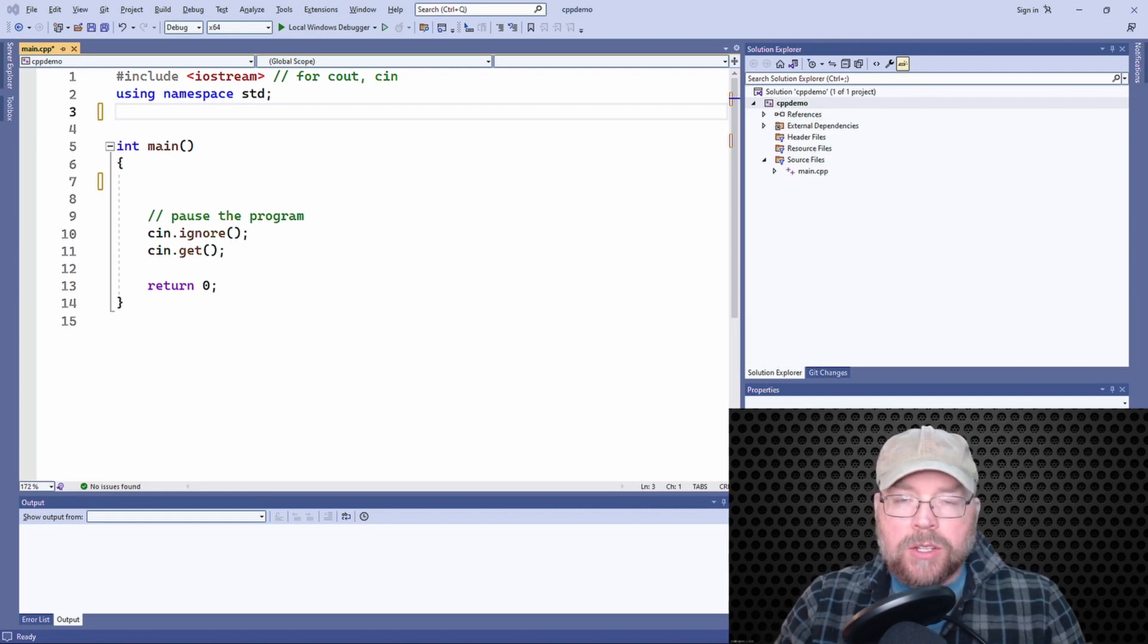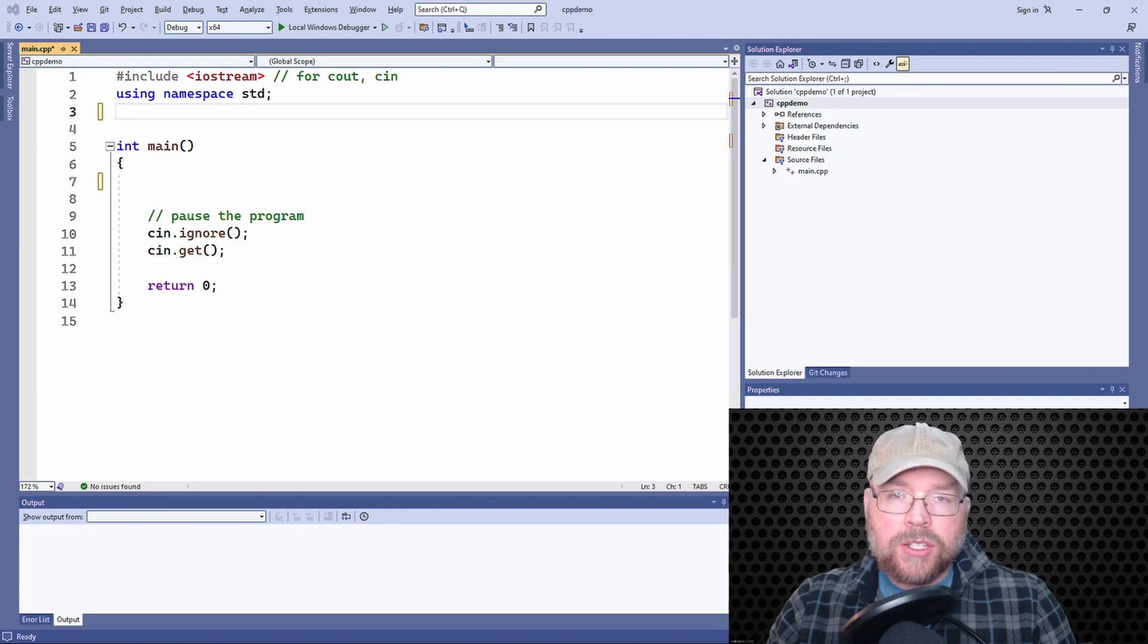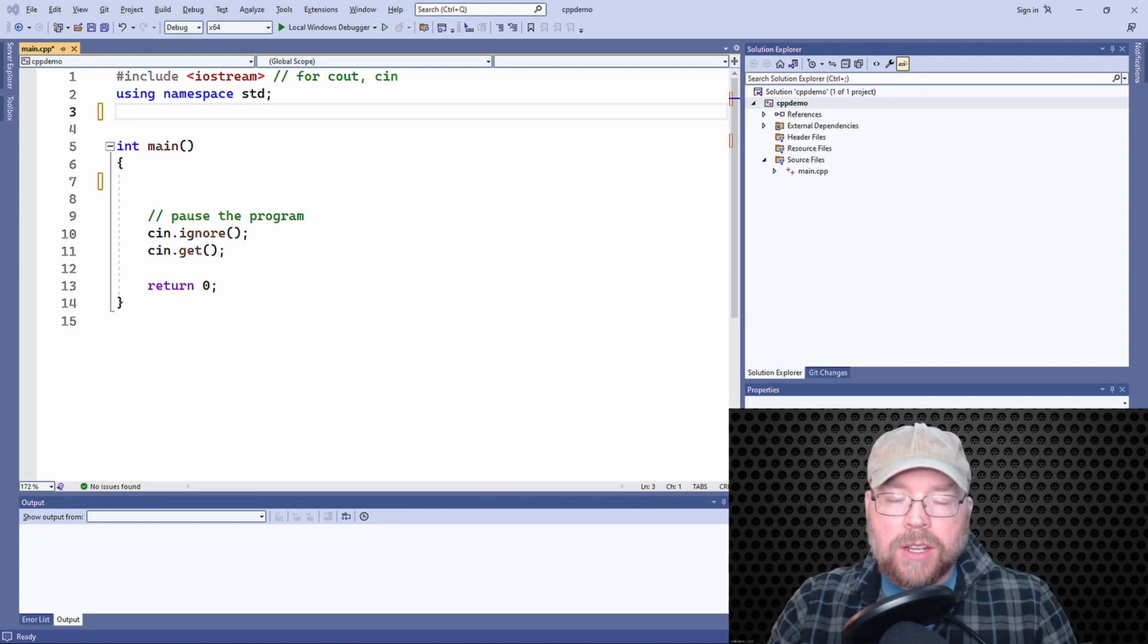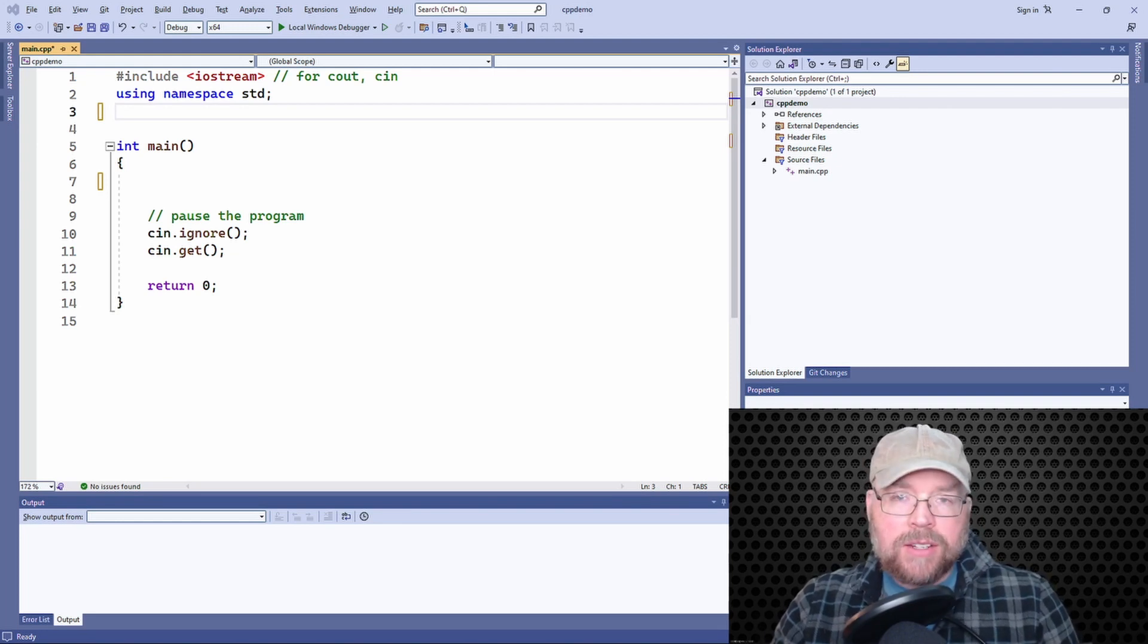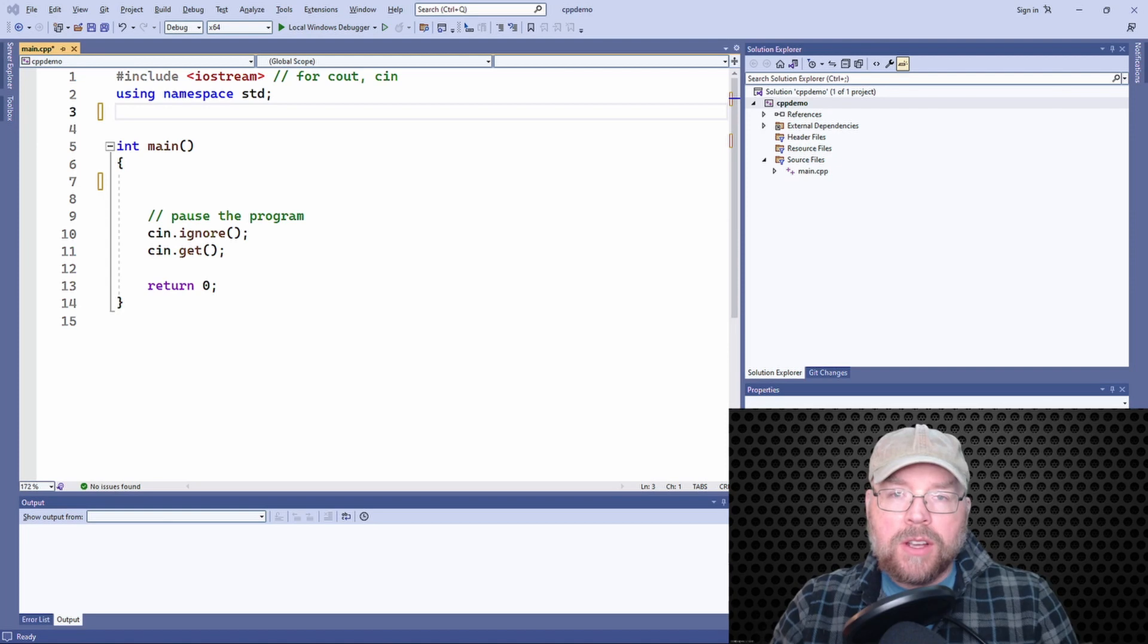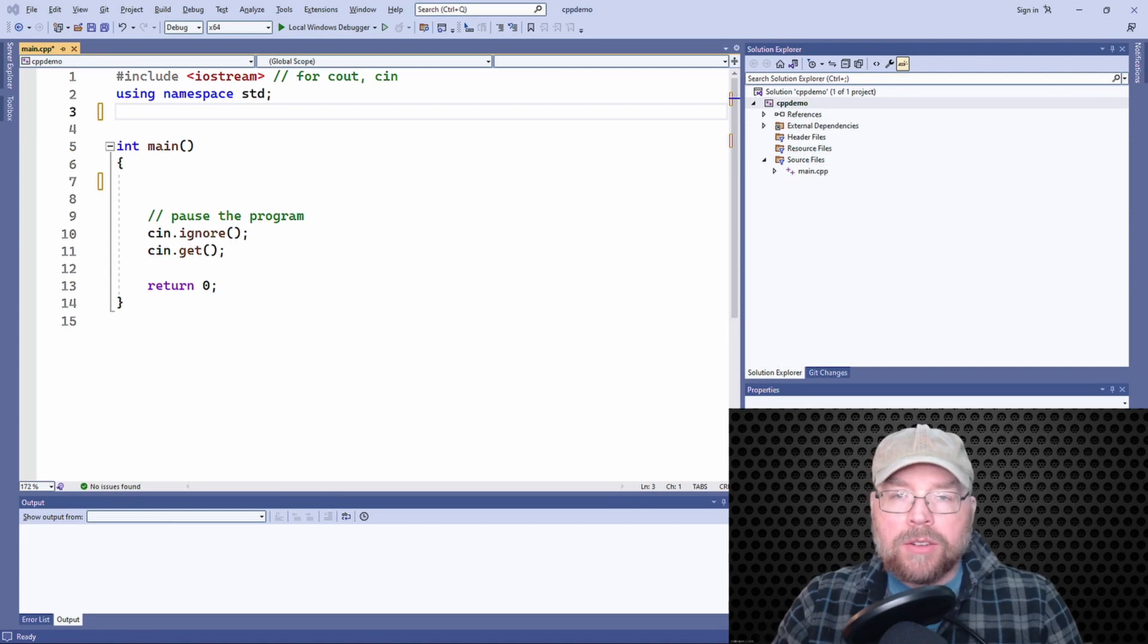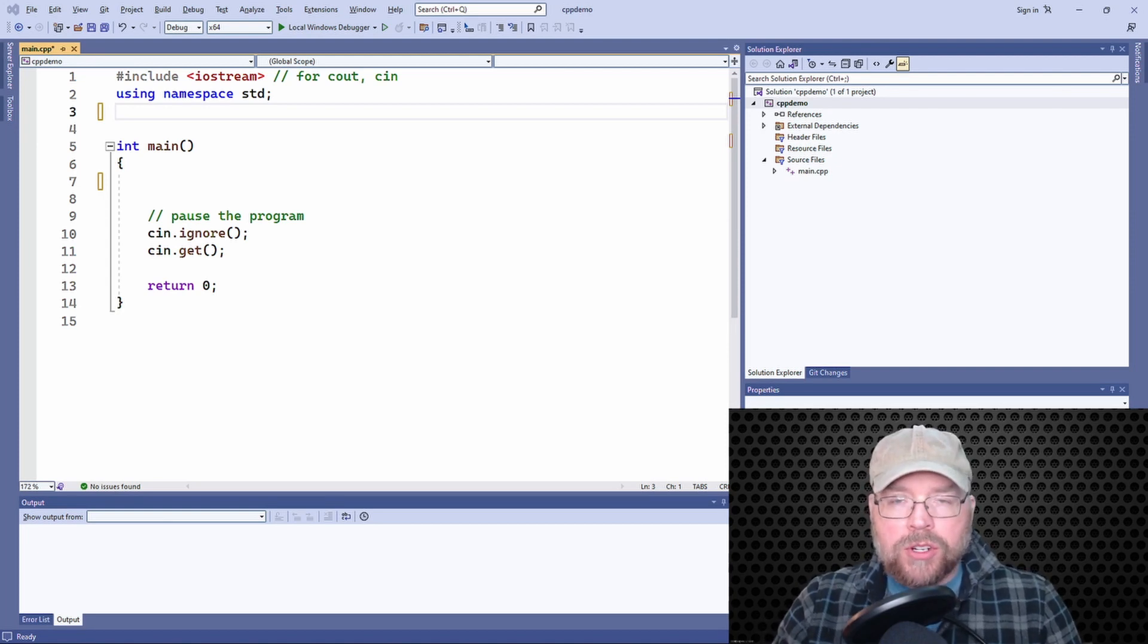To do this, we're going to make use of what's known as an initialization list. So we'll learn the syntax for initialization lists. We'll learn how to use them to assign values to our structure variables.